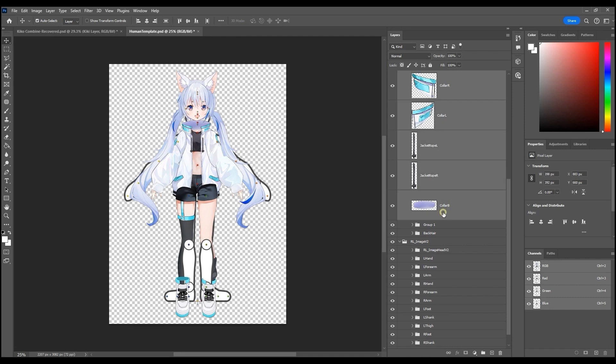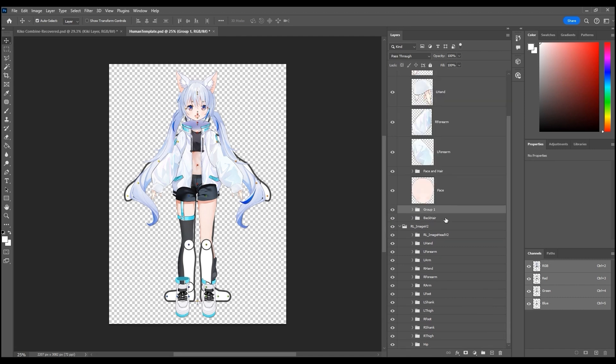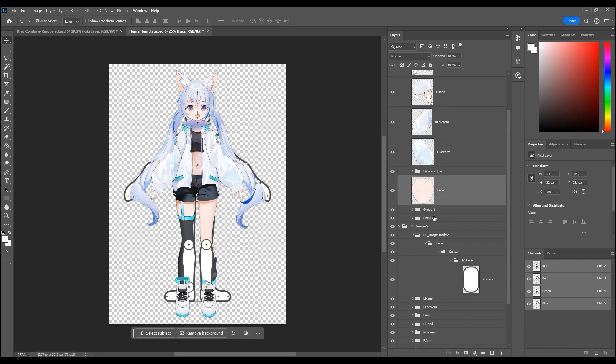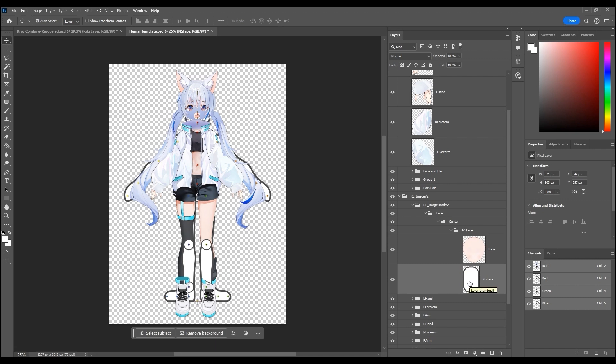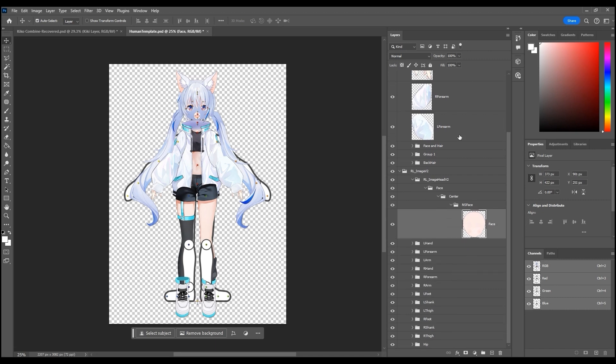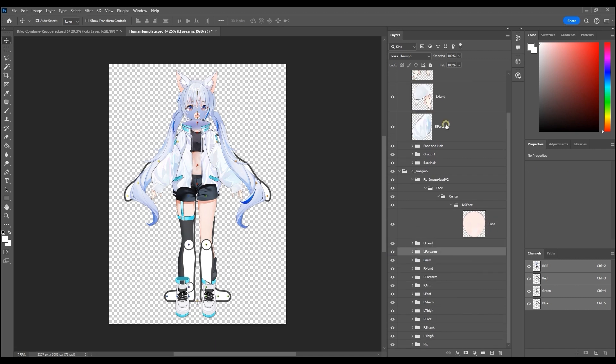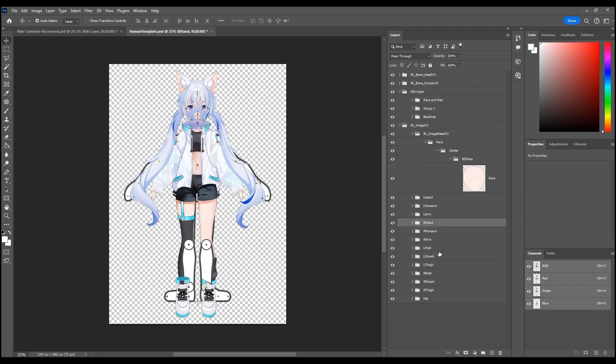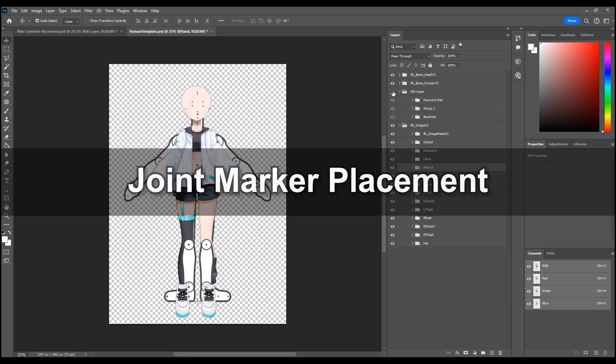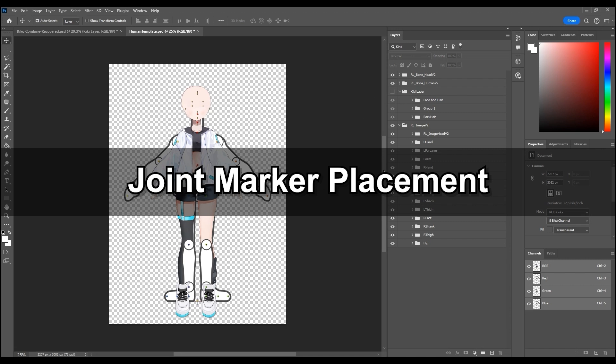When I replace the face sprite I can proceed to delete the original one since we won't need it anymore. Once the body part sprite images are all added into the correct dummy template groups we can delete the originals and move on to the joint marker placement.